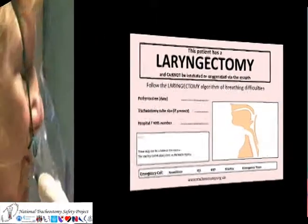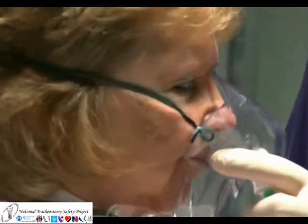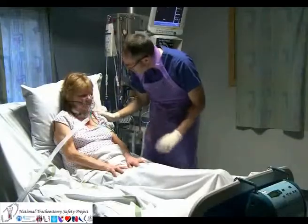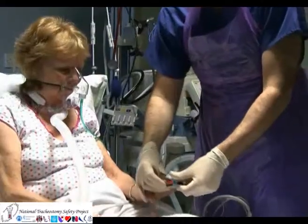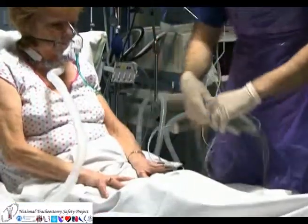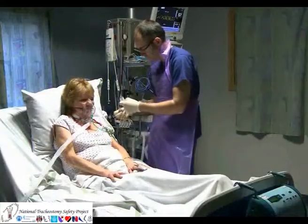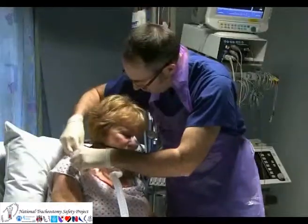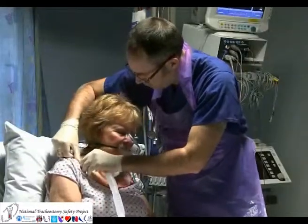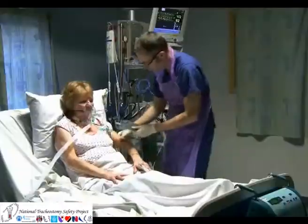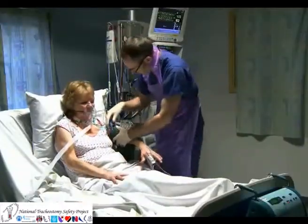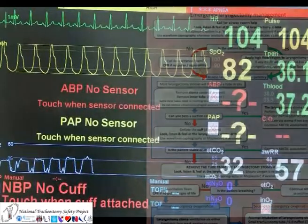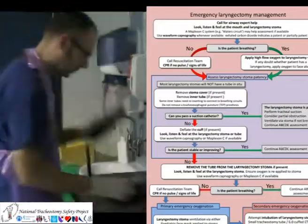The default emergency action for any neck breathing patient in distress is to apply oxygen to the nose and mouth, and also to the tracheostomy stoma. For the laryngectomy patient, there is no connection between the nose and mouth and the lungs, so this step can be omitted.